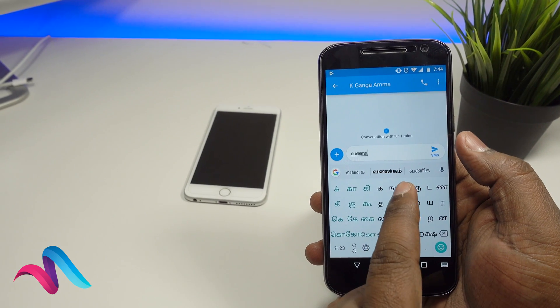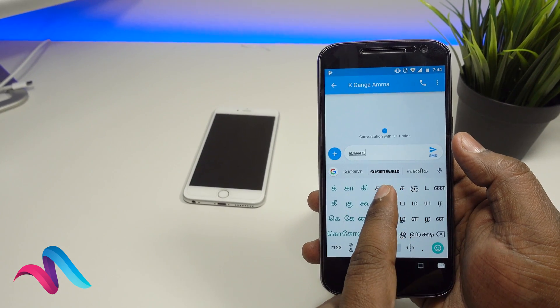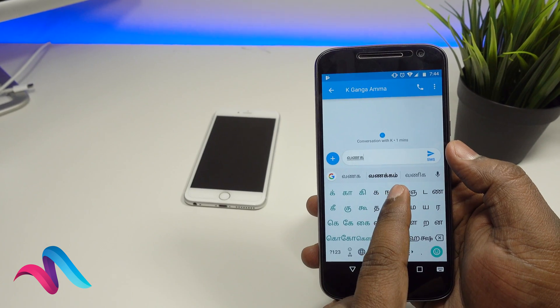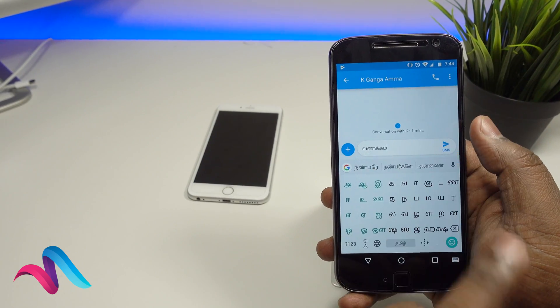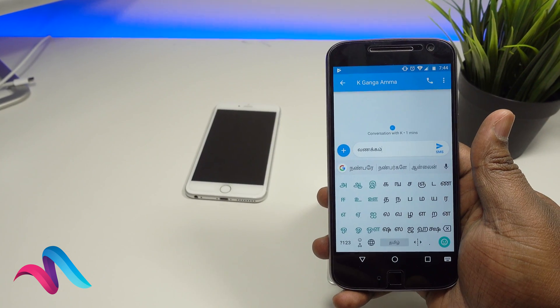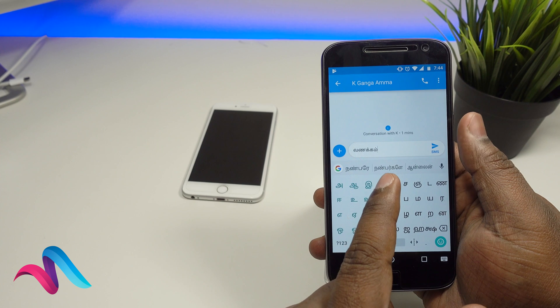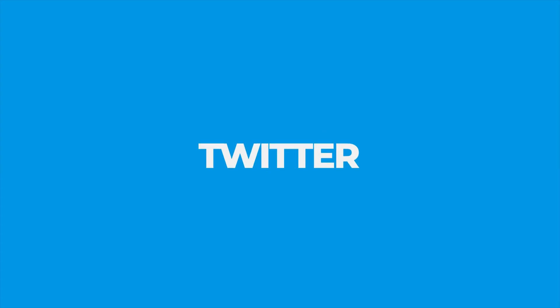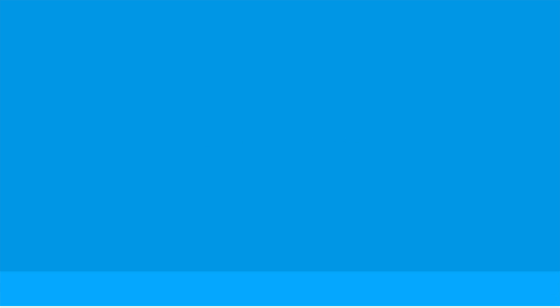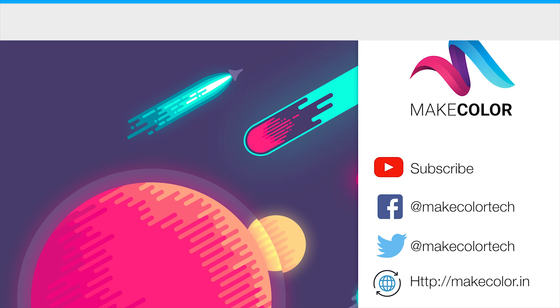If you found this useful, you will be able to share it with your friends and family. If you subscribe to our YouTube channel, please subscribe, and you can also follow me on Facebook and Twitter.